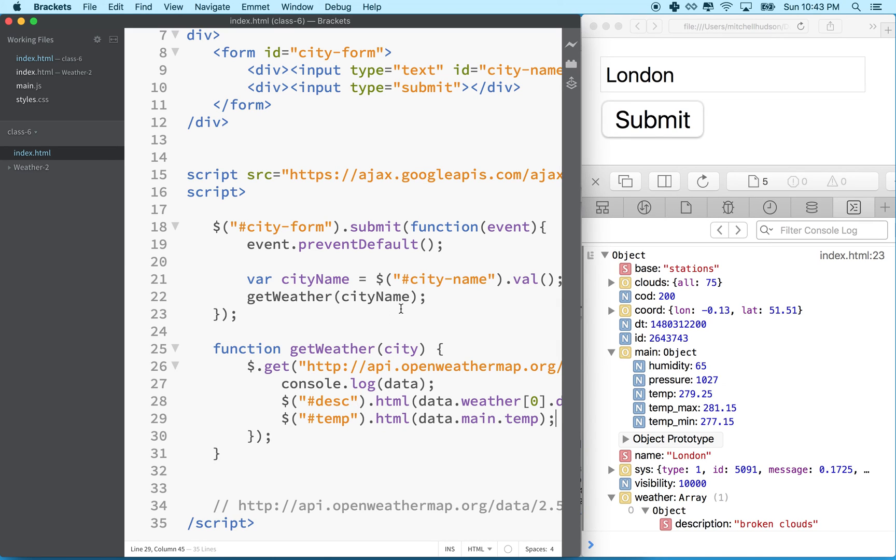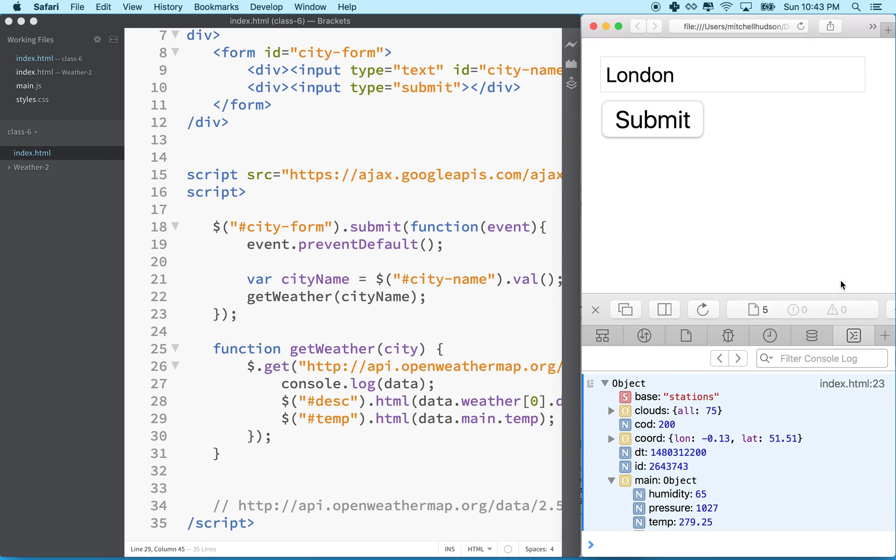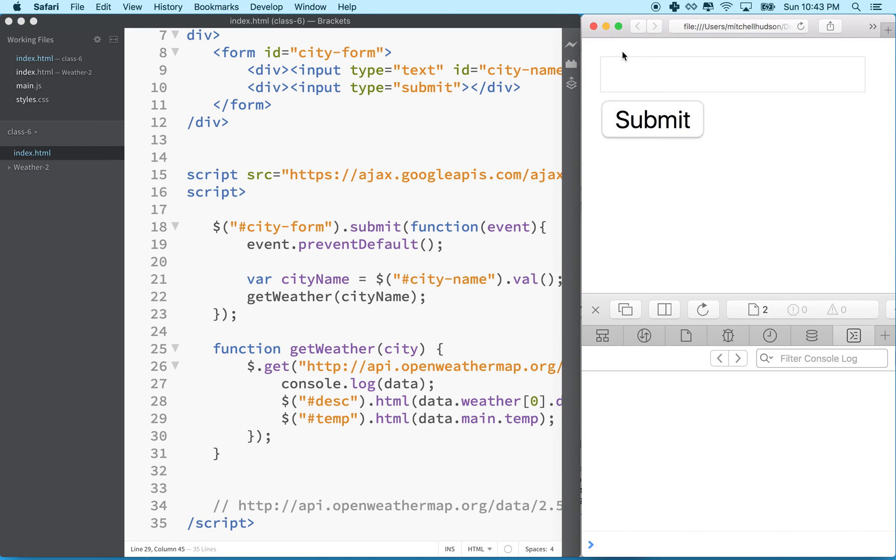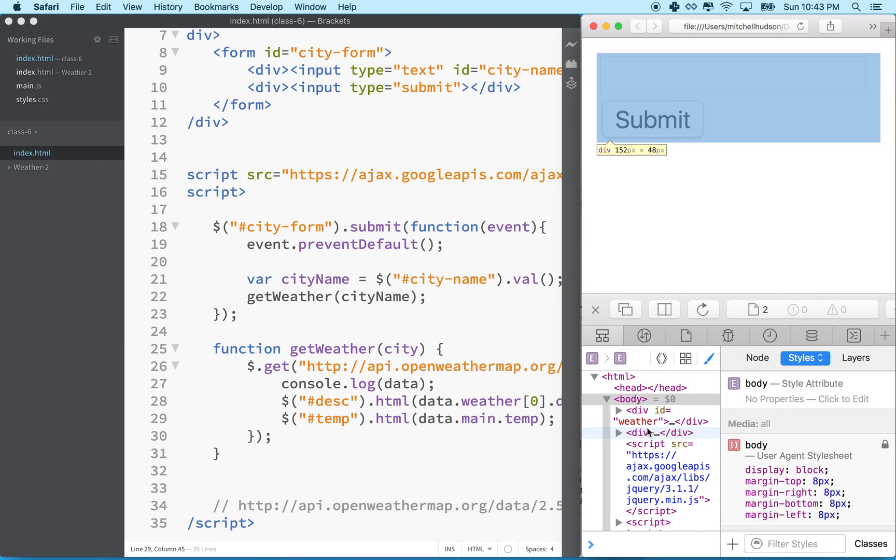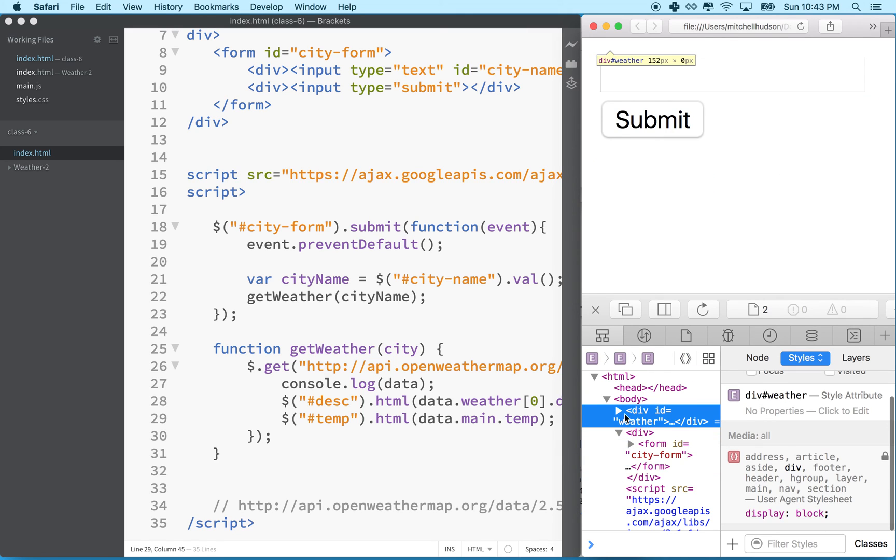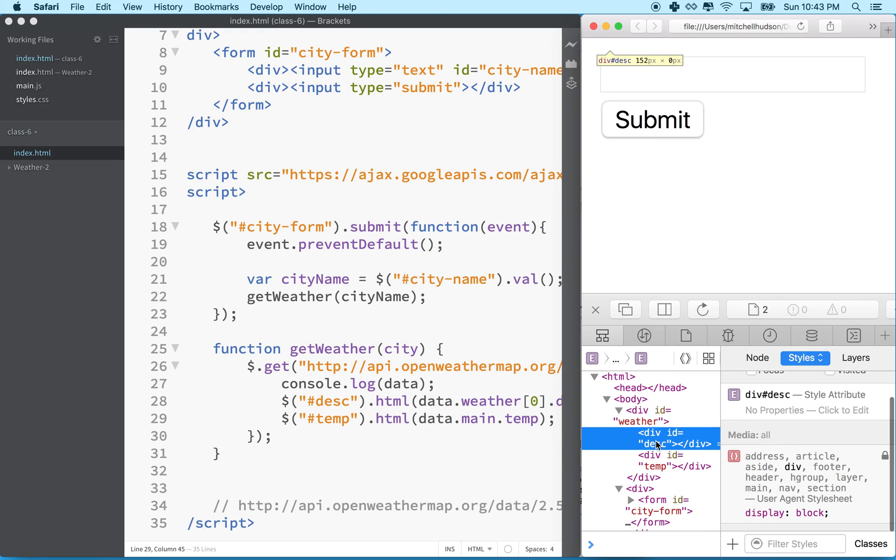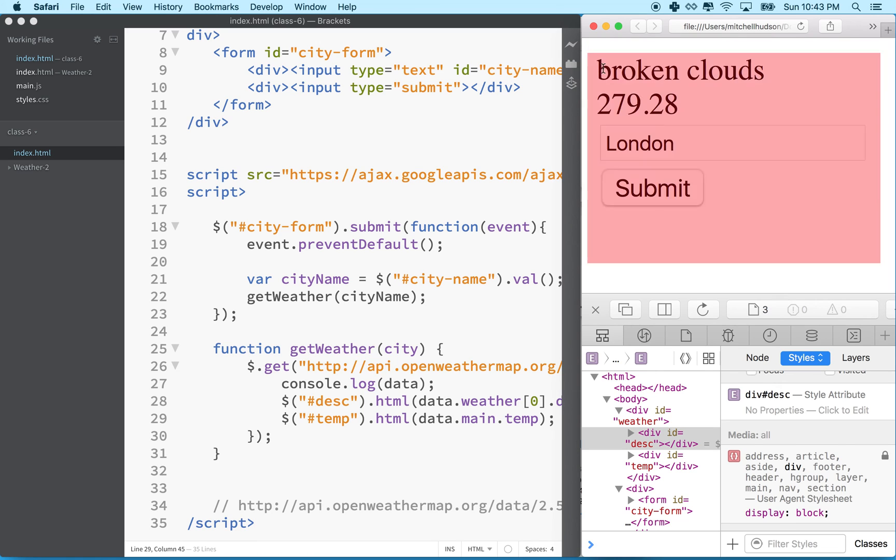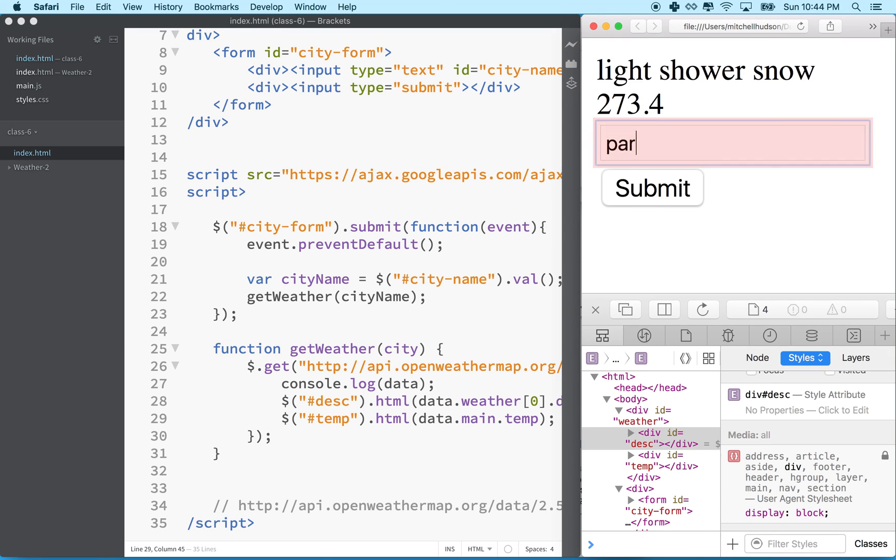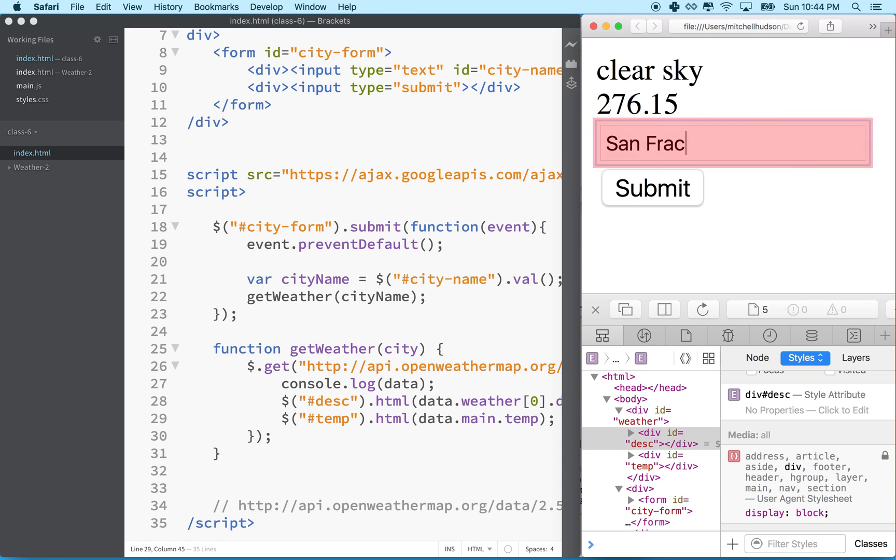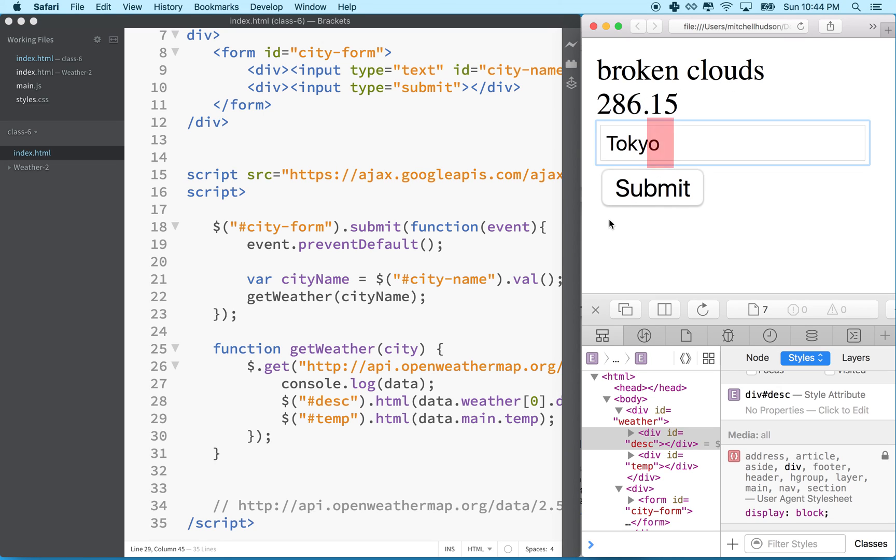So we'll save that. And then let's refresh our page over here. So I'll do command R to refresh it. I don't see anything there because currently these two divs right here that we've created are empty. So I've got div ID description and main, and they're both empty. Let's type in London and hit submit. And it says broken clouds, 279 degrees Kelvin. Moscow, 273 degrees, light shower snow. Let's type in Paris, clear sky. Let's type in San Francisco, light rain. Okay. So it looks like it's working pretty good. Let's try Tokyo. Tokyo, broken clouds, 286.